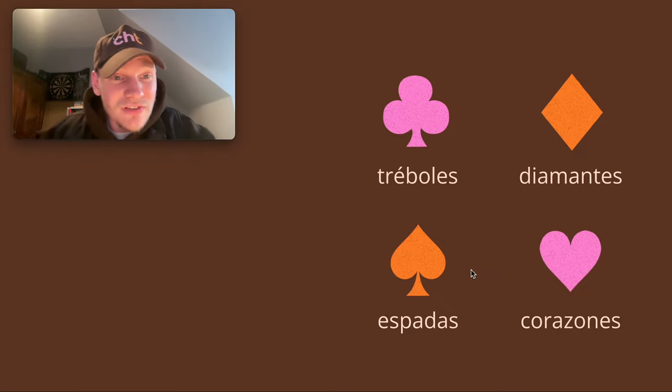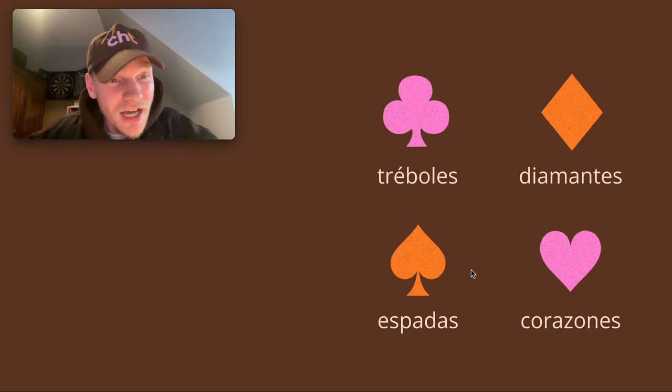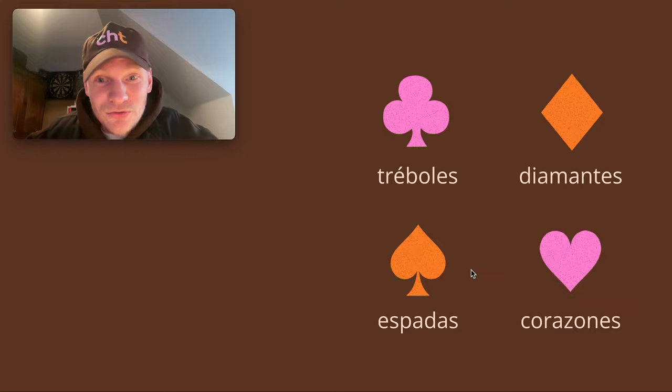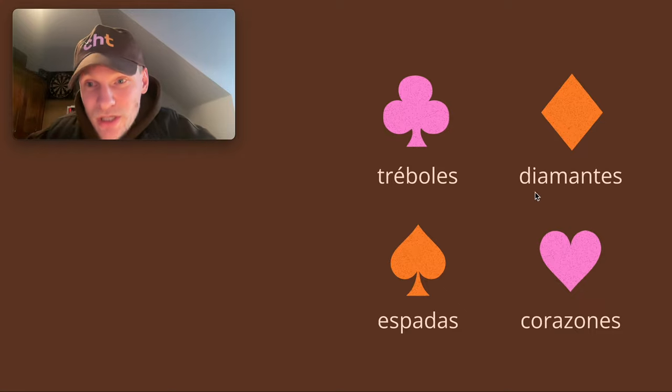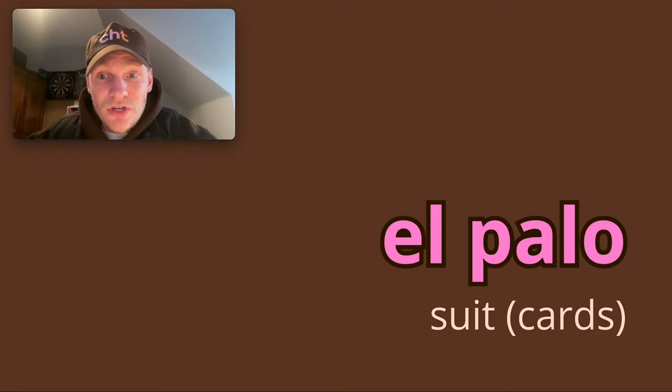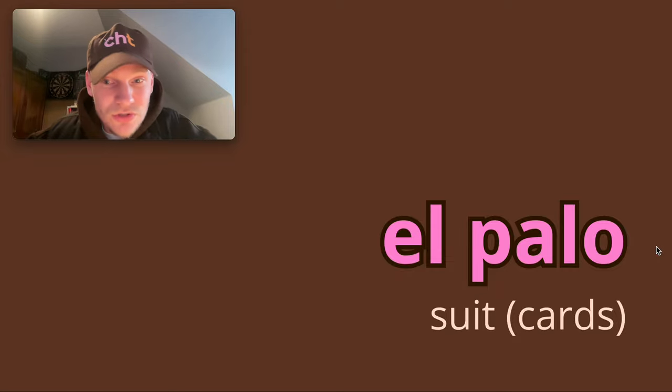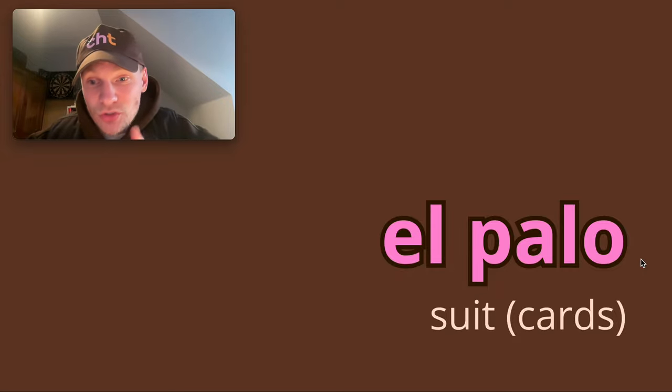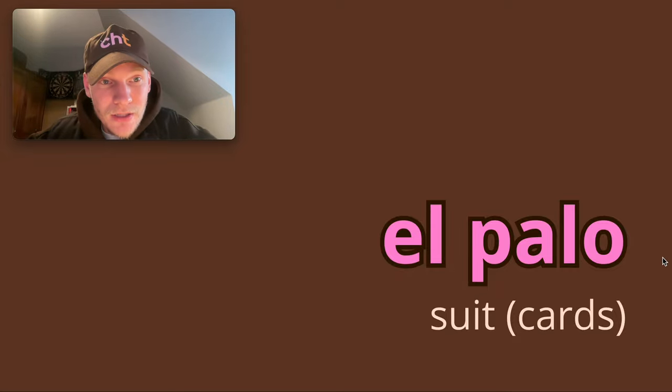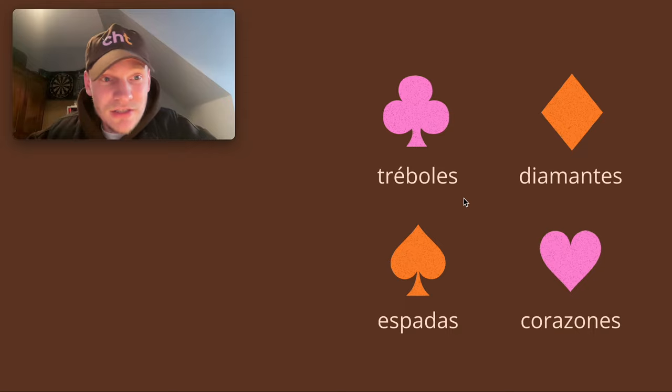I've made it for myself to remember: tréboles, diamantes, espadas, and corazones. Those are the suits, and the suits in Spanish is el palo. So tréboles is a palo - the clubs is a suit, un palo.